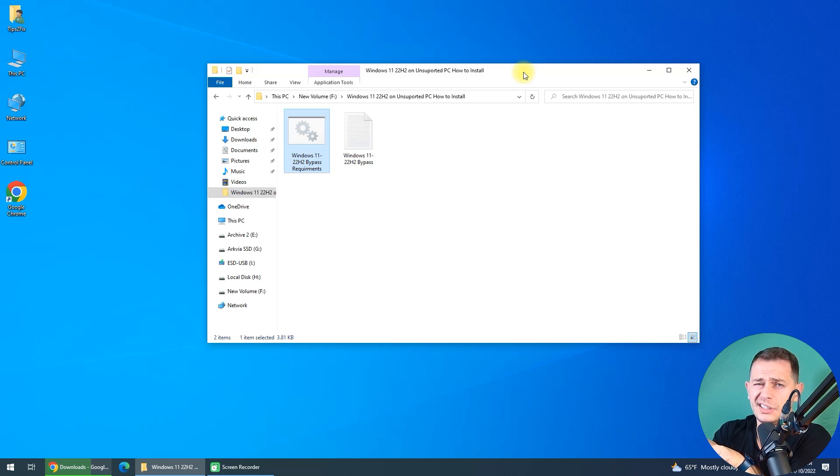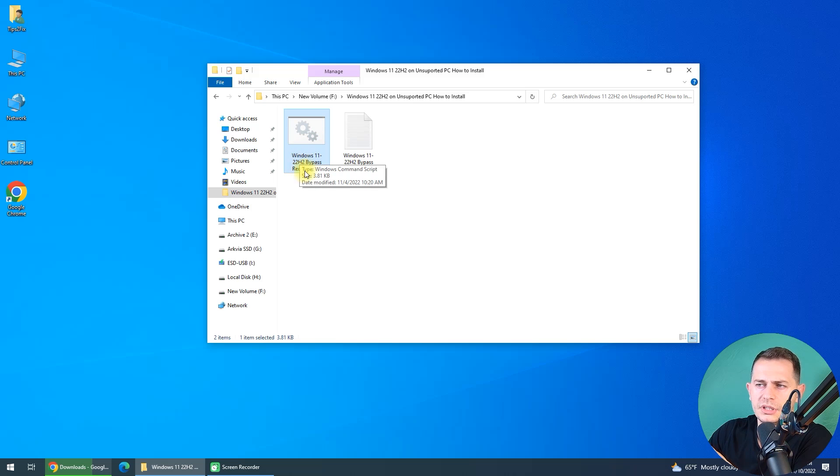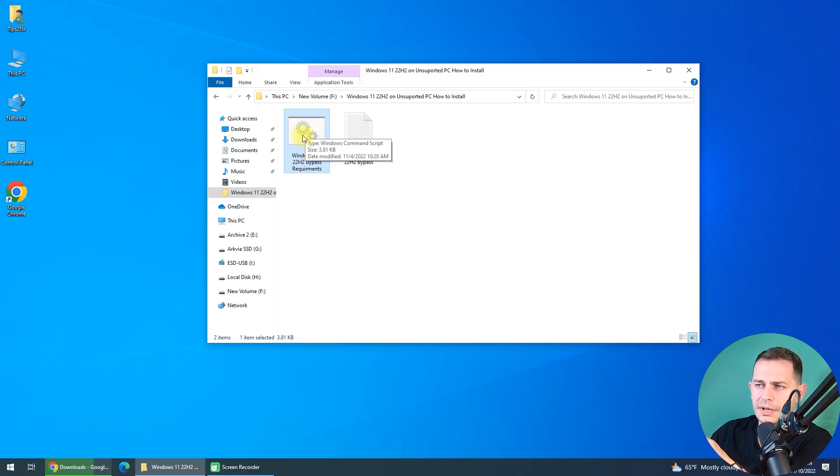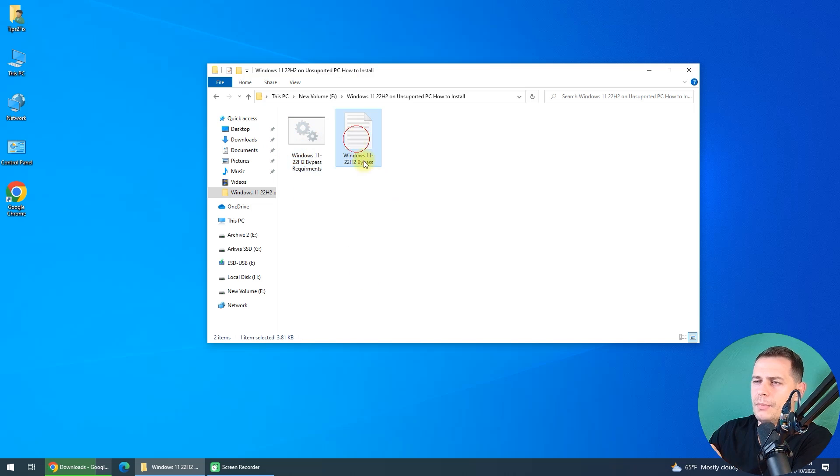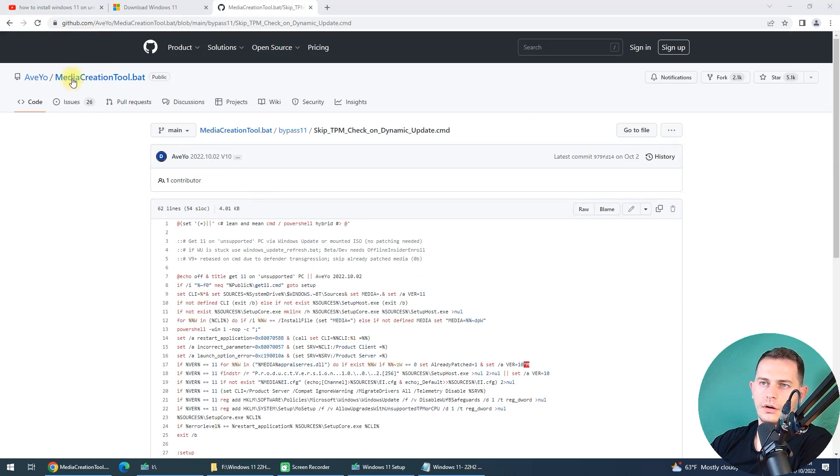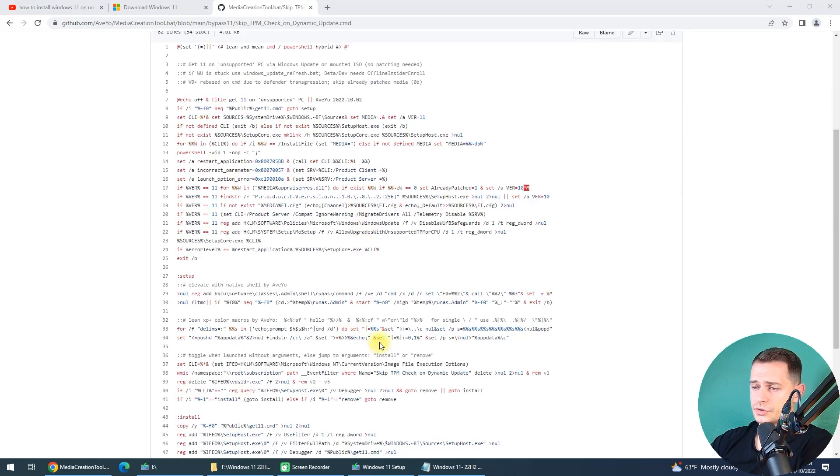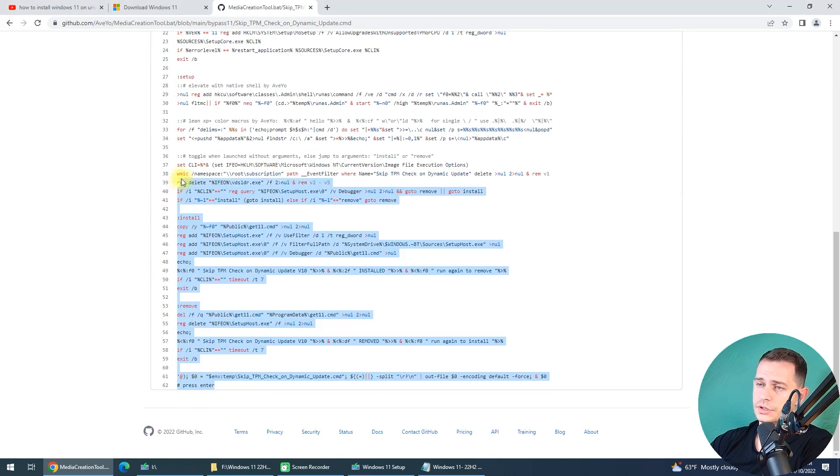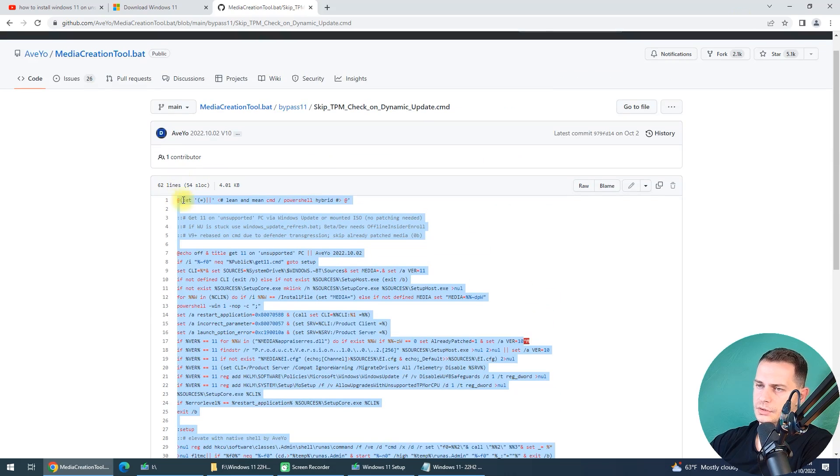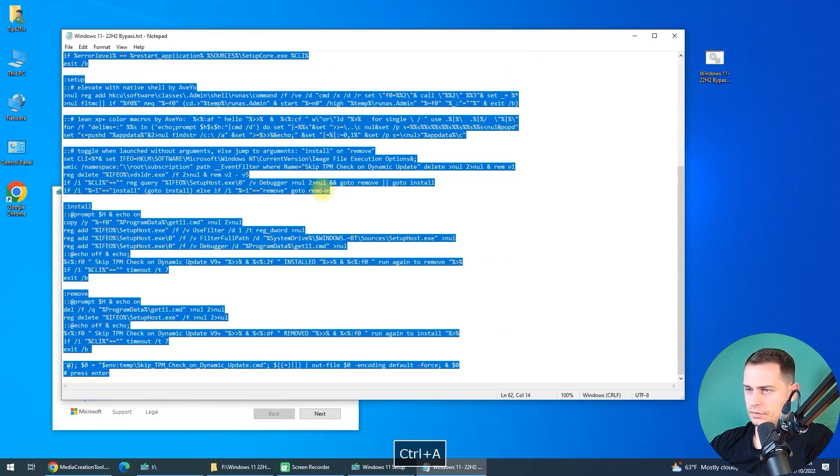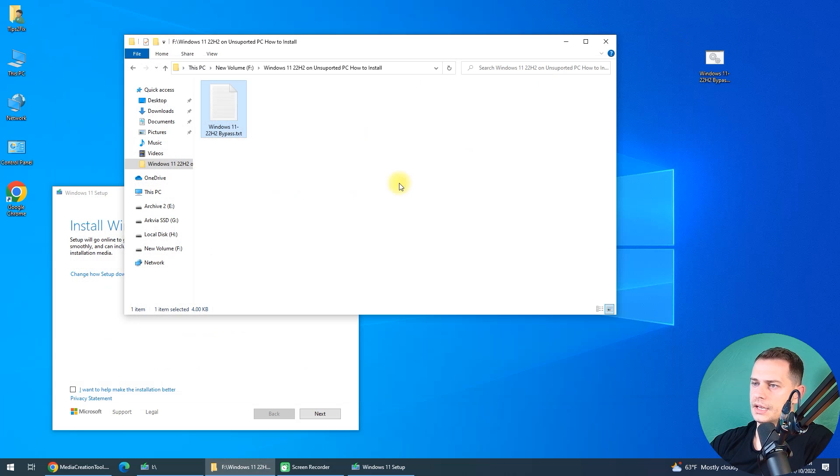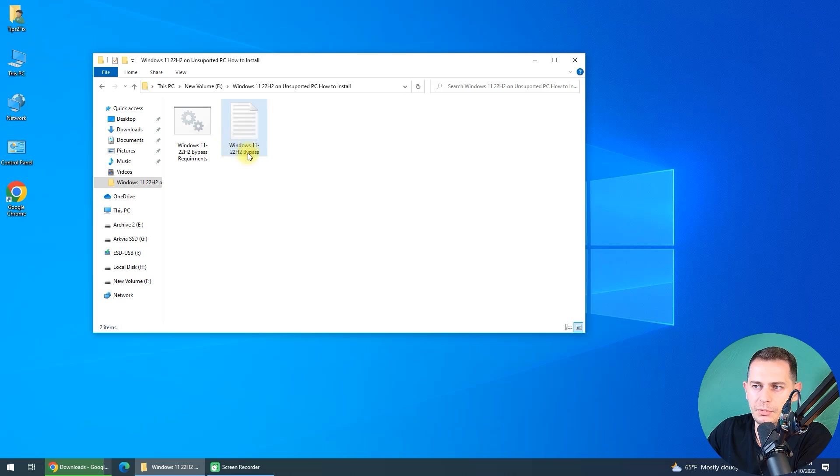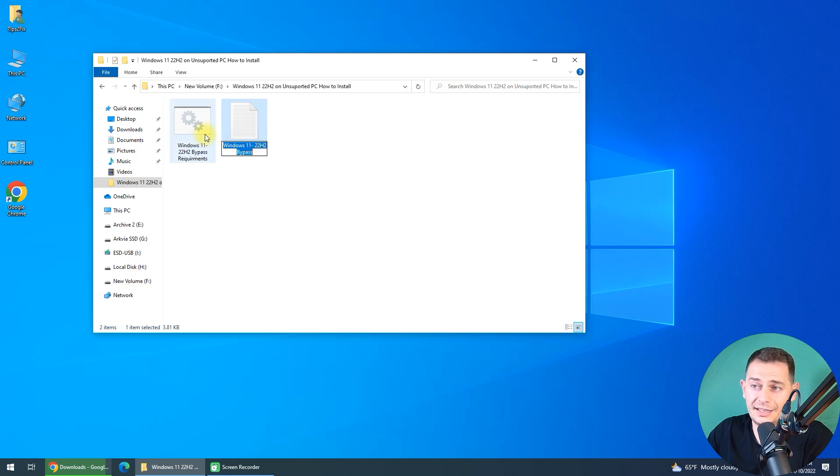This method that I'm showing today is really easy. All you got to do is just download this bypasser. I created this Windows 11 22H2 bypass requirement. So what you got to do, just download it and double click on this. But what's inside this script? If you wanted to know more about this script, it's here on GitHub. I'll paste the link in description and you will get some more information. But I will just copy and paste and bring it again here. Just paste it. I'll save the text again. I name it Windows 11 22H2 bypass.